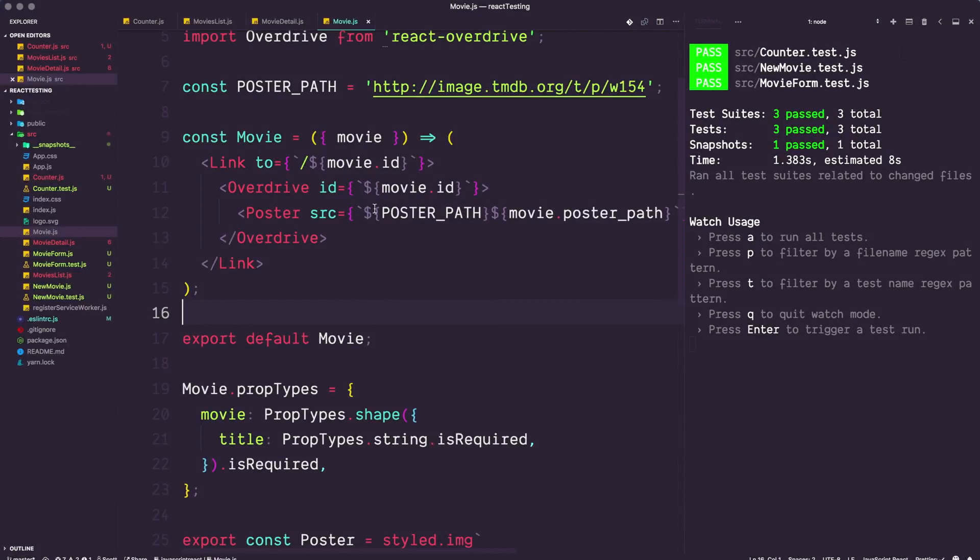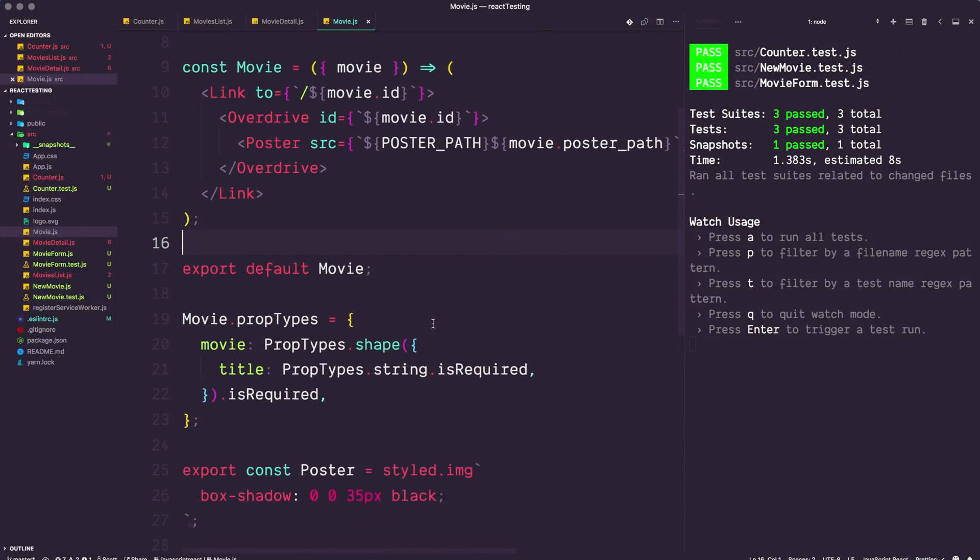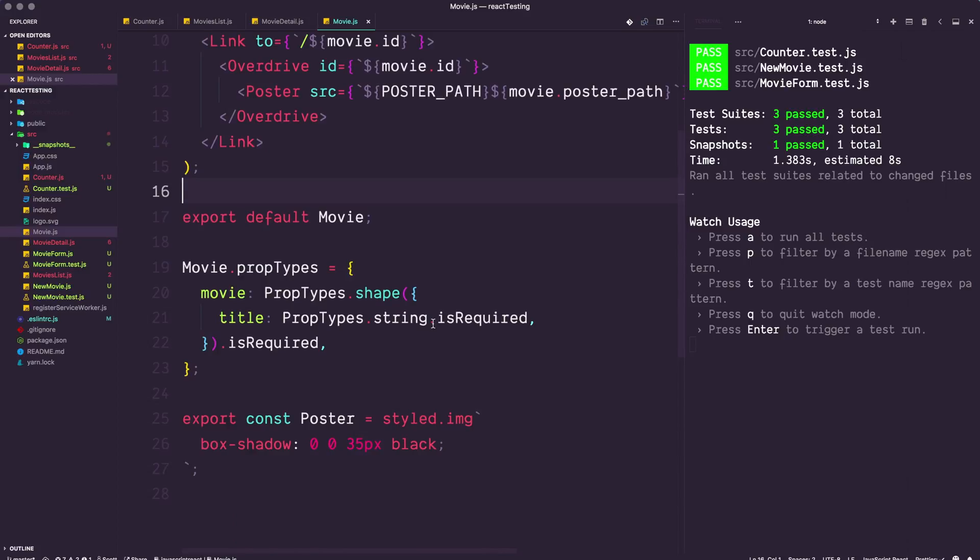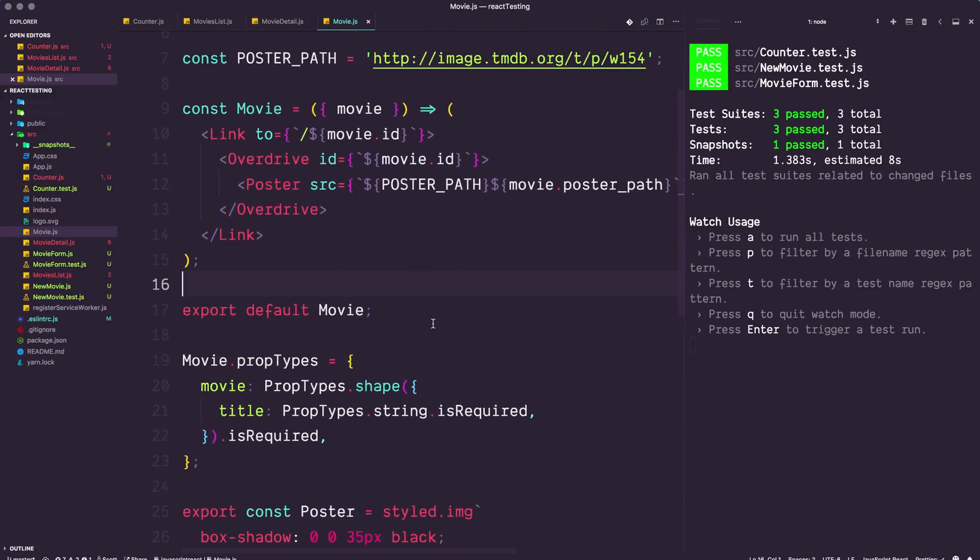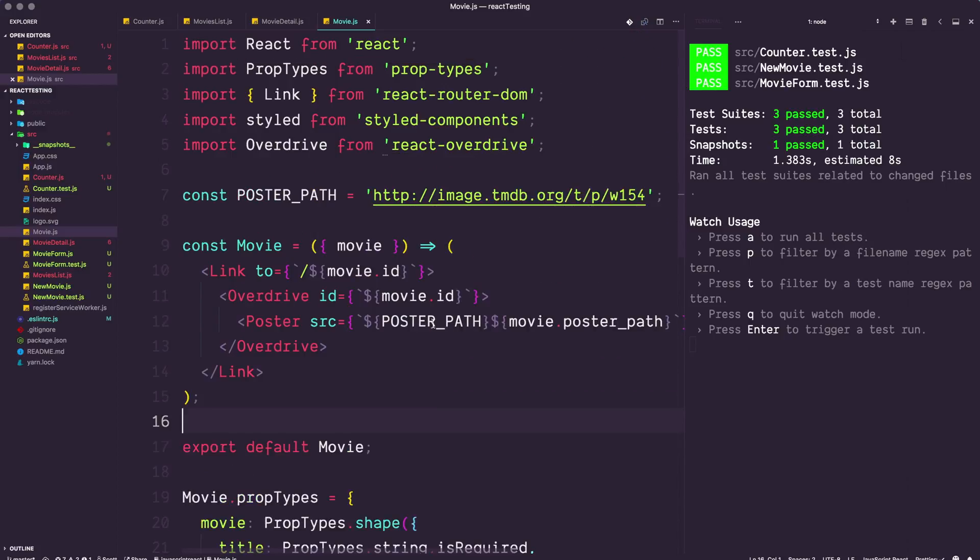Okay, so in the last video I mentioned that we're going to get into testing some real-world stuff. For instance, this code that we had from the React 16 for Everyone series. If you did not take this course, we were basically hitting an API from themoviedb.org.